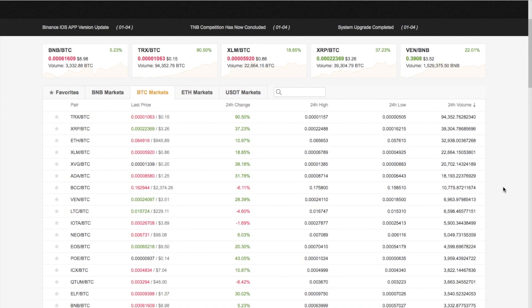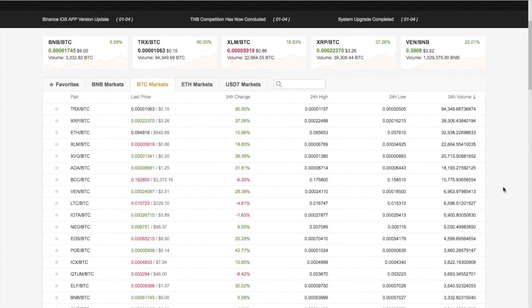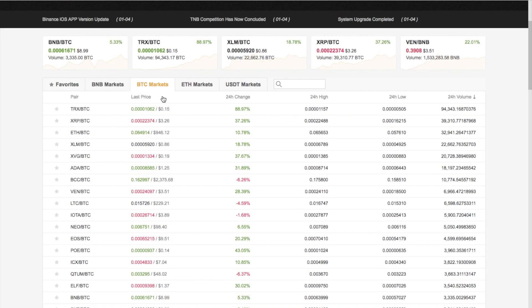On the screen you have all the different types of markets that are available. They have the BTC markets, the Ethereum markets, US dollar tether markets, and they also have something called BNB markets. These are the different types of coins you can use to actually go through and purchase your altcoins.